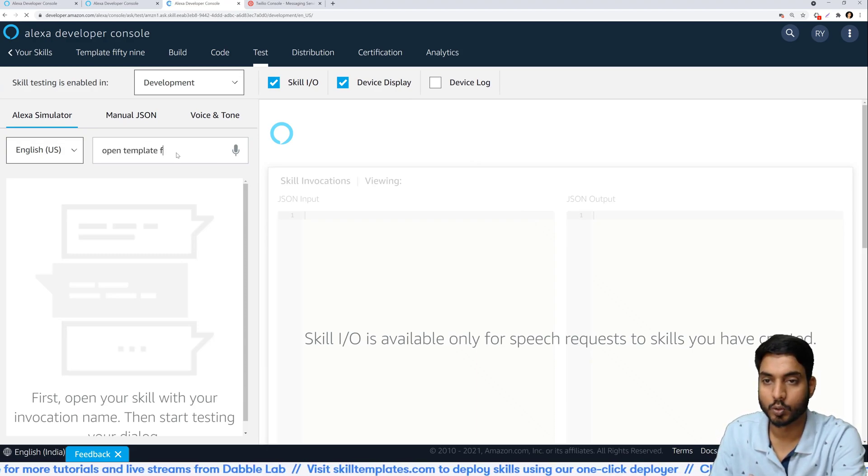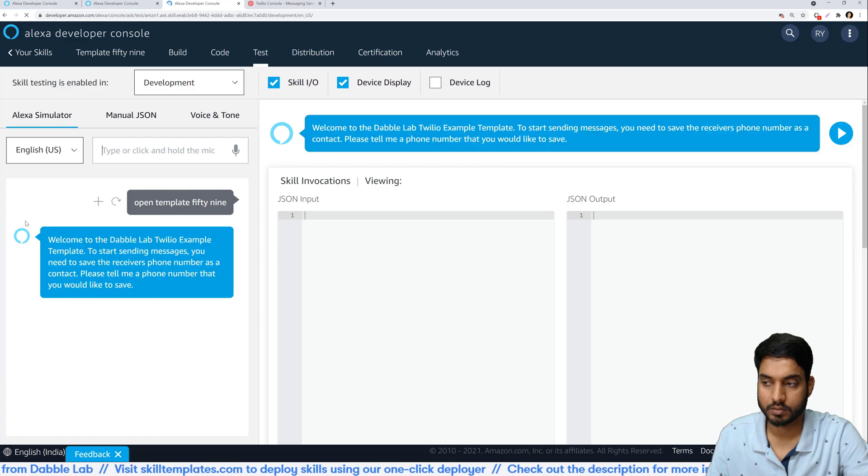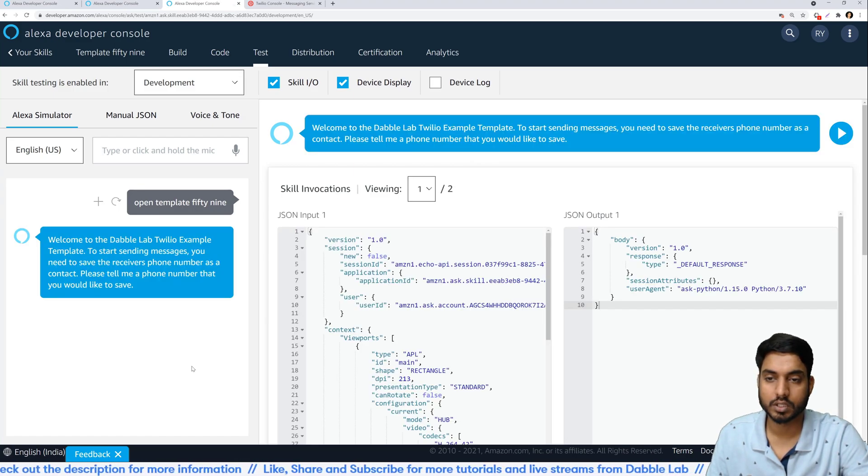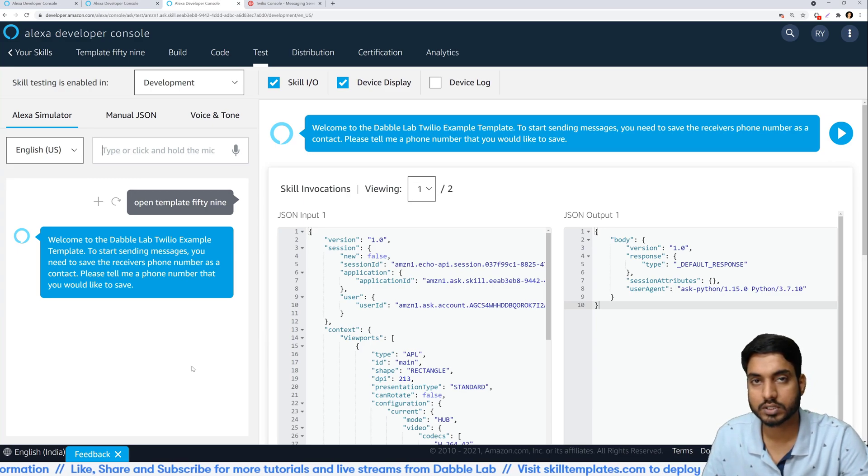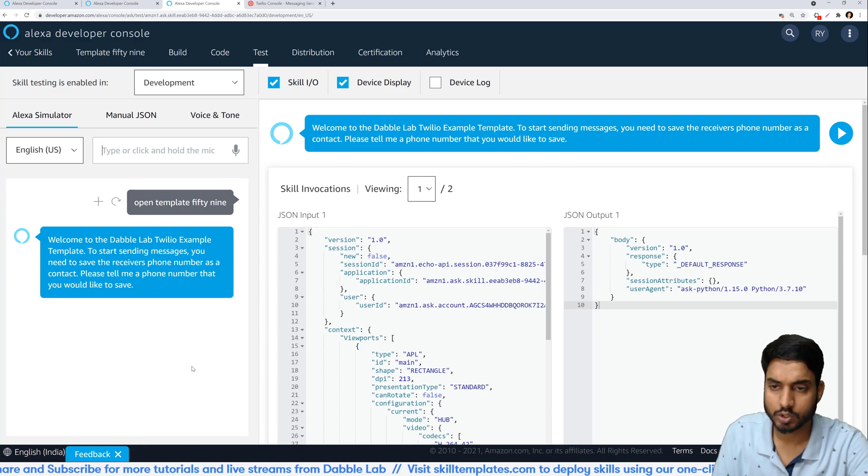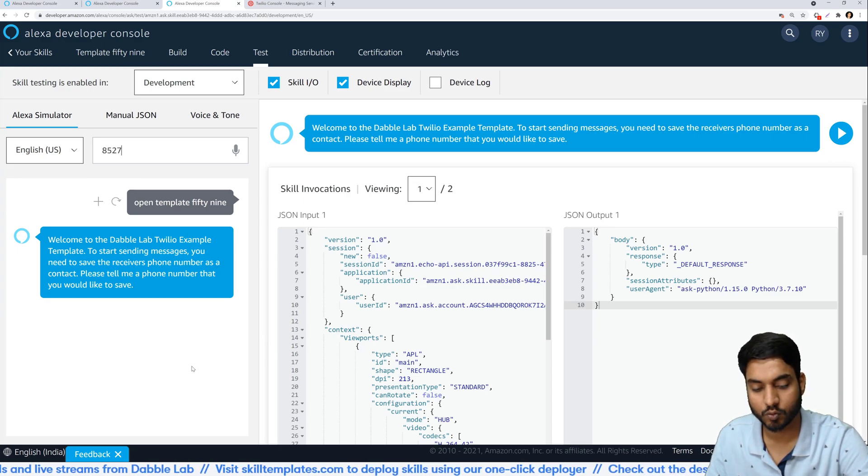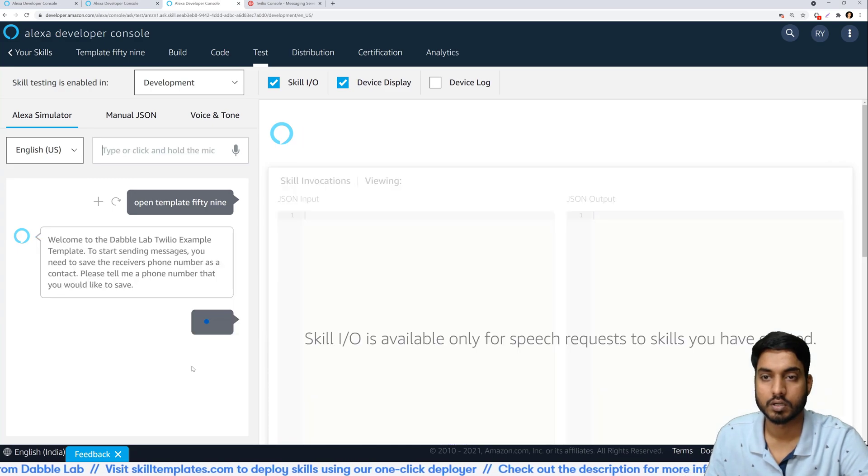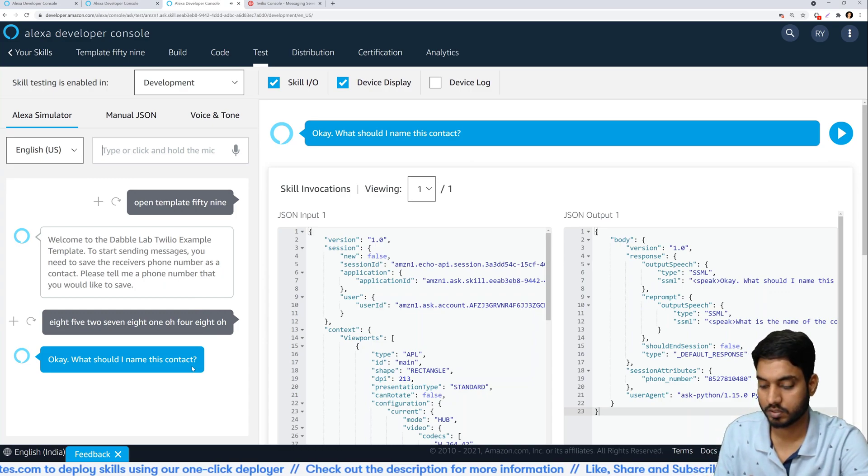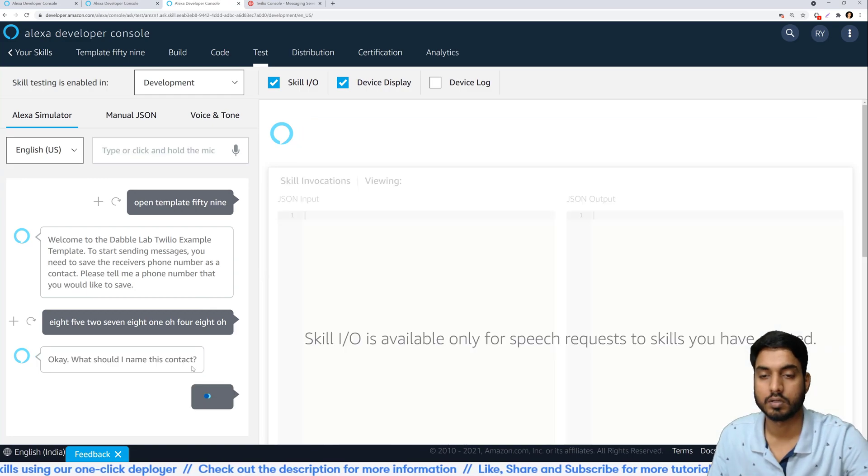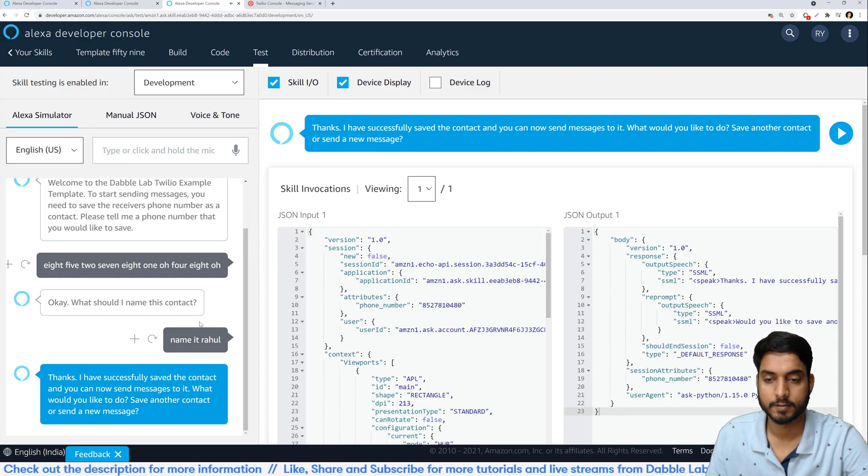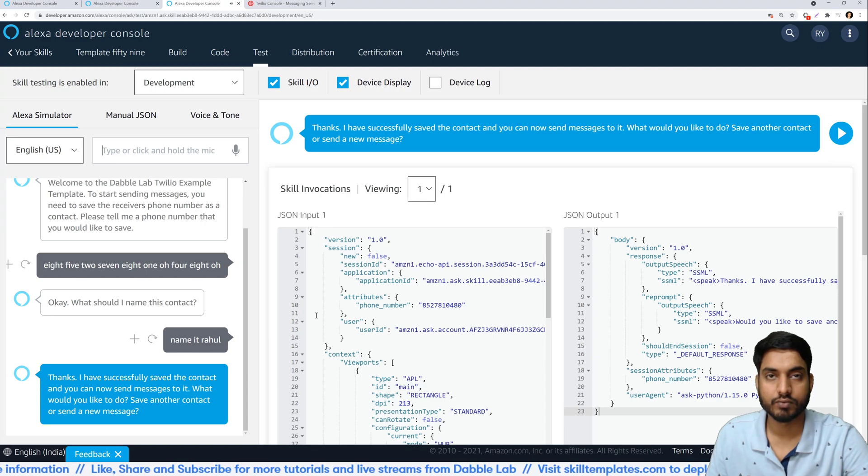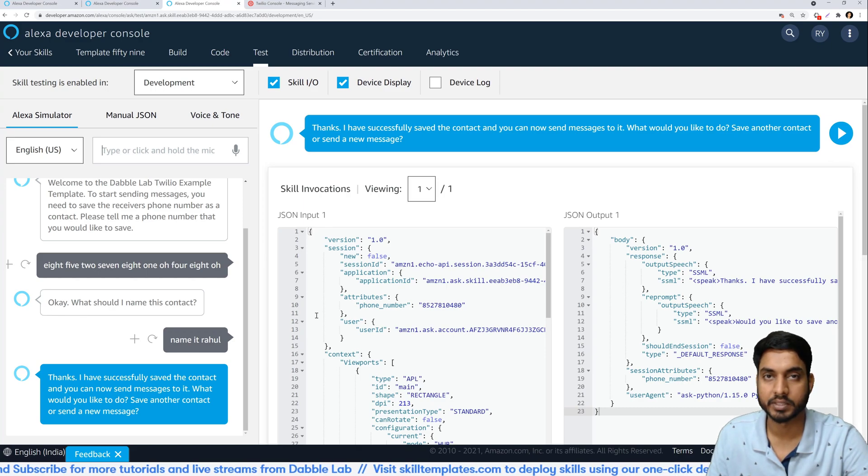Go on to the test tab and select development from here. Once you have selected that, type in the invocation name. We will say open template 59. So in our skill what we are doing is we have set a mechanism wherein every contact that you want to send messages to, you will have to first save that contact information to your skill. So it asks me to tell it a phone number. So I'll simply tell it my phone number. Once I have saved a phone number and given it a name the contact is saved and I can now send messages to it.